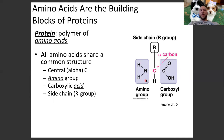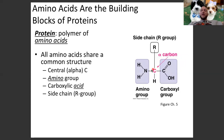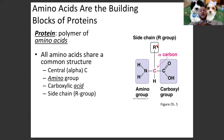There is a central alpha carbon, and off of that carbon you have an amino group (NH2) and a carboxyl group — a carboxylic acid. Amino group, carboxylic acid: that's where the name 'amino acid' comes from. Every amino acid has an alpha carbon, an amino group, a carboxylic acid, a hydrogen off the alpha carbon, and something called a side chain or R group.